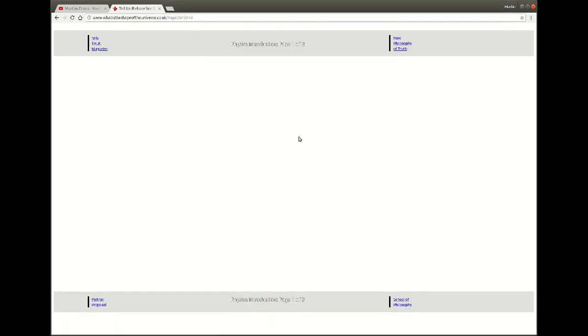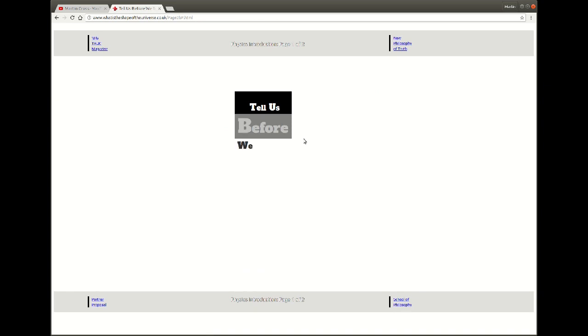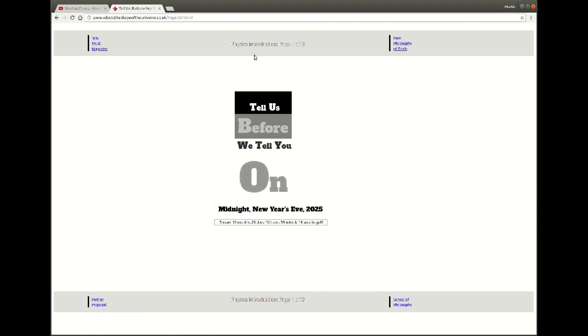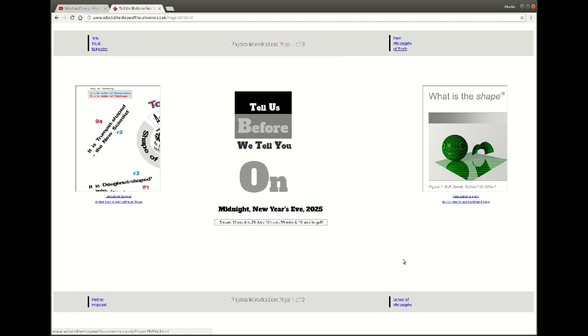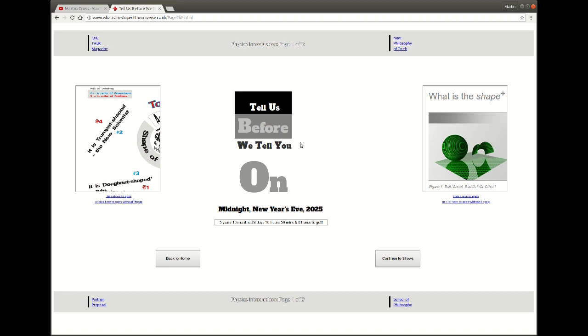That takes us to the first page. We see the same thing on most of the pages: an attempt to engage interest, various alternative routes through the same information, and the meat of the content in order. On this page the key information being presented is that the shows run until 2025, because in 2025 the whole thing gets published.